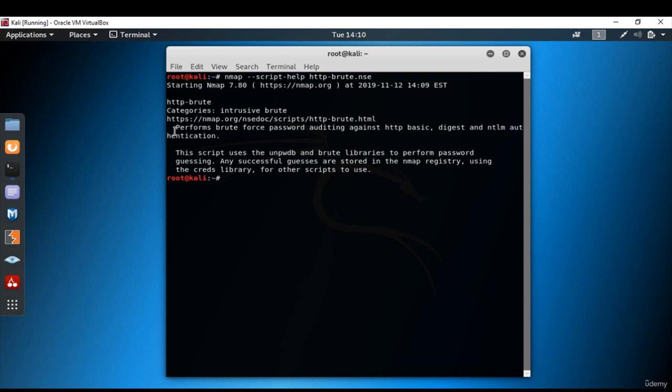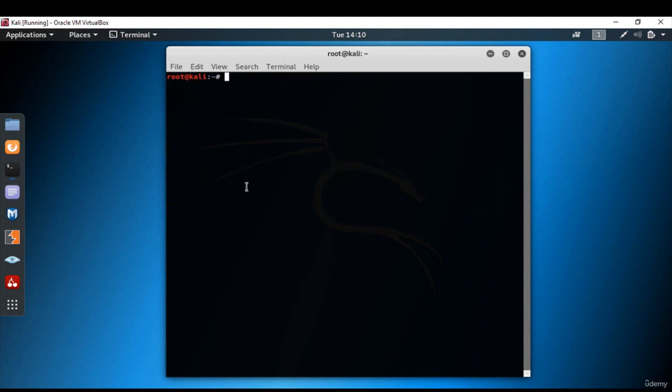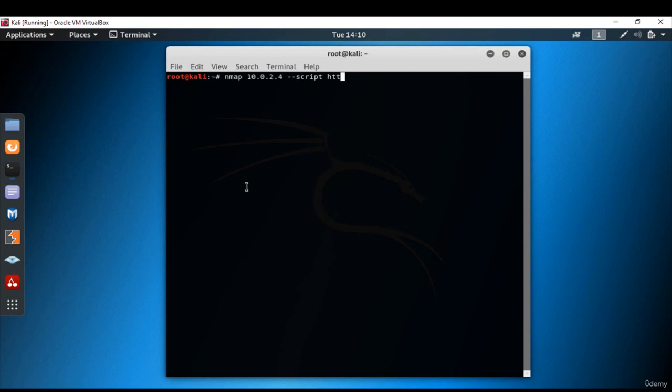Now if we want to crawl using all the scripts related to HTTP, go to the command line, nmap 10.0.2.4 script HTTP asterisk, press Enter. But I'll be honest with you, this command can take a long time to run. Because nmap will try all of the HTTP scripts in sequence.